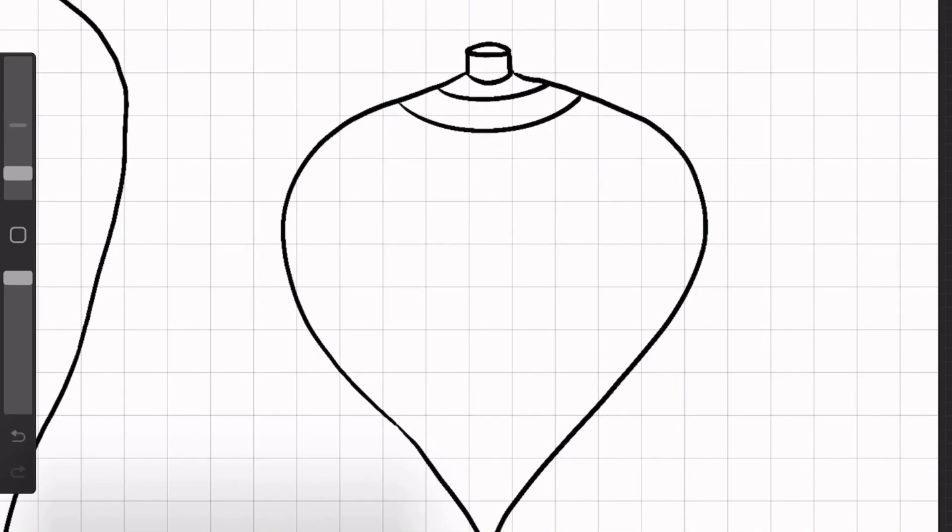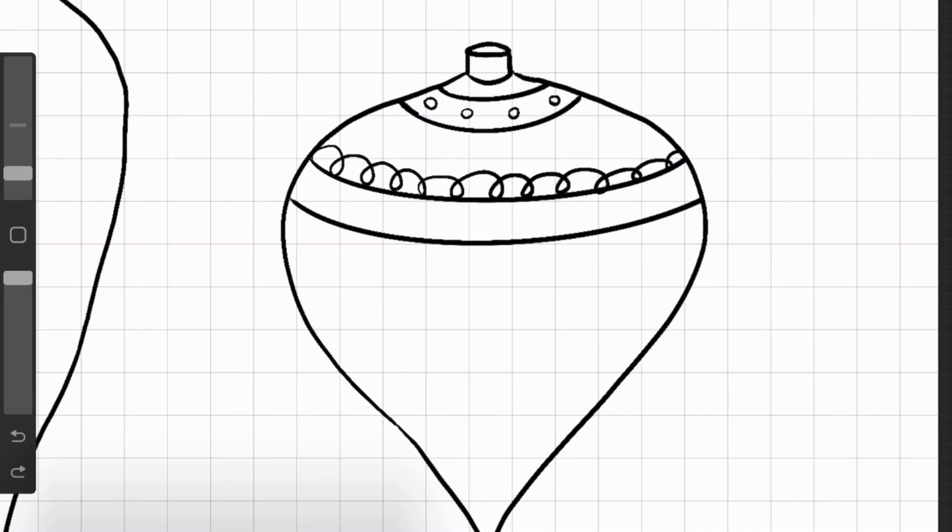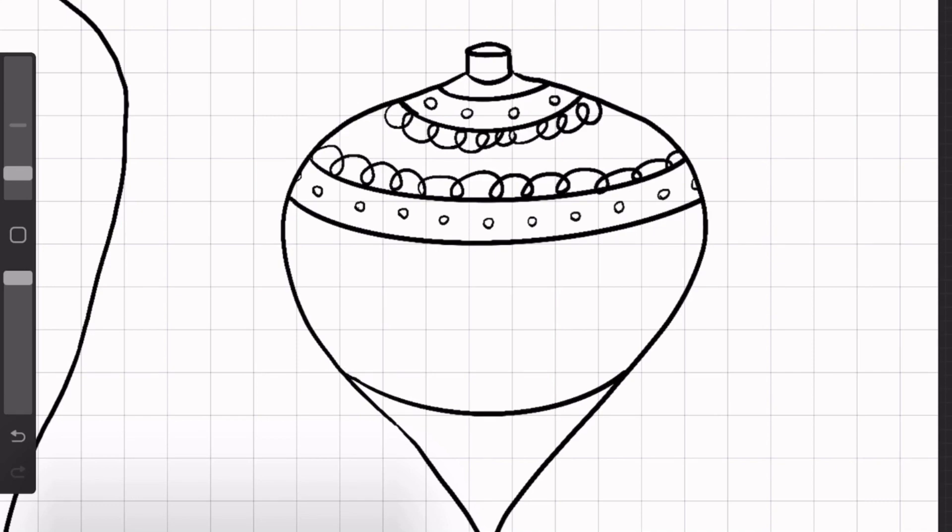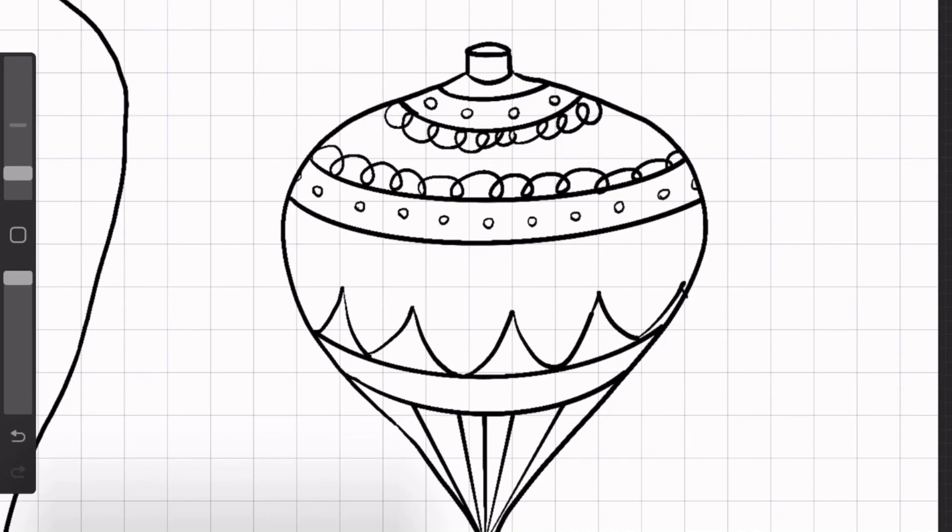So for this one, I decided to go with the kind of lots of lines and little circles, stuff like that inside. Again, you can just kind of do whatever. I'm just doodling in whatever seems fun at the moment.